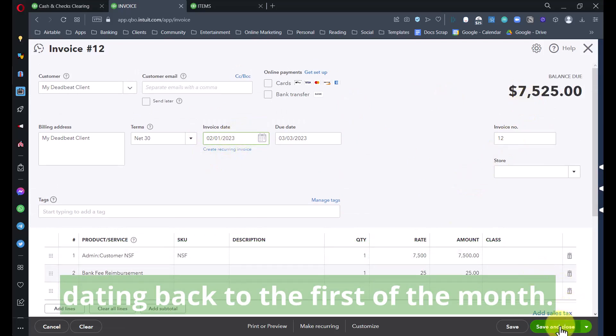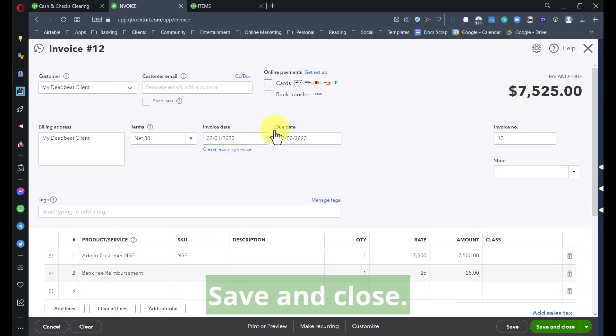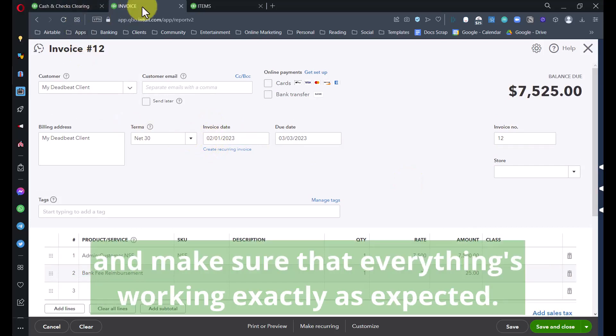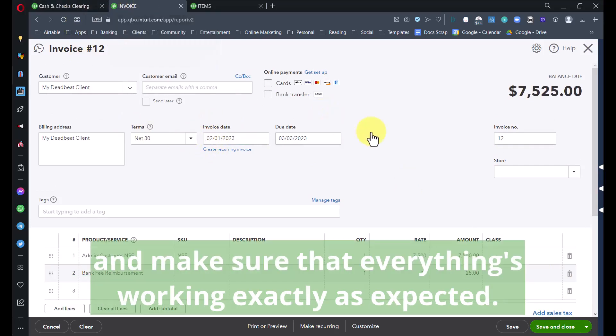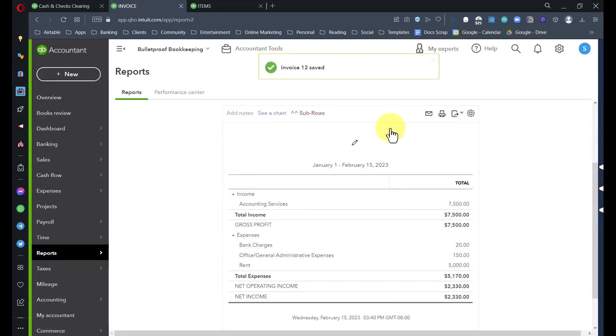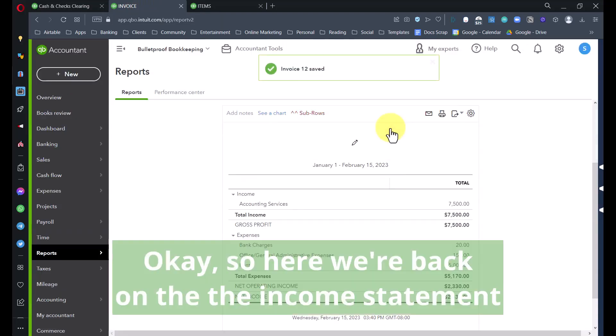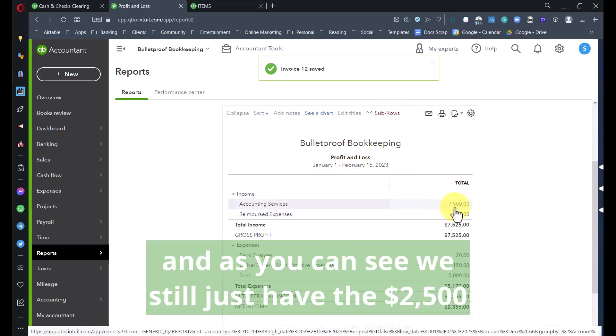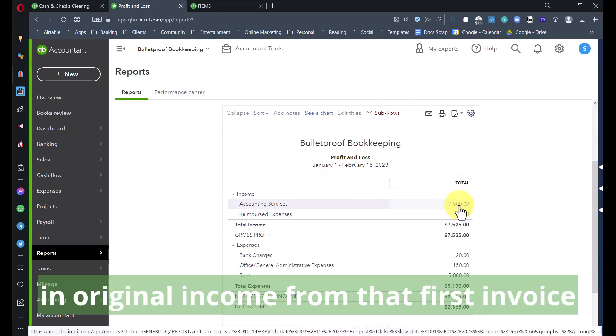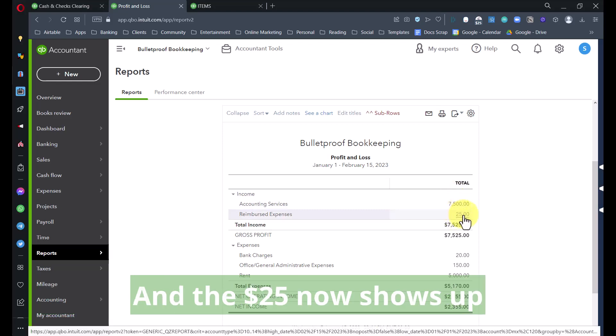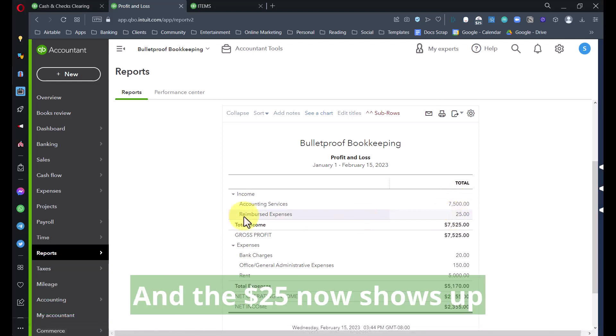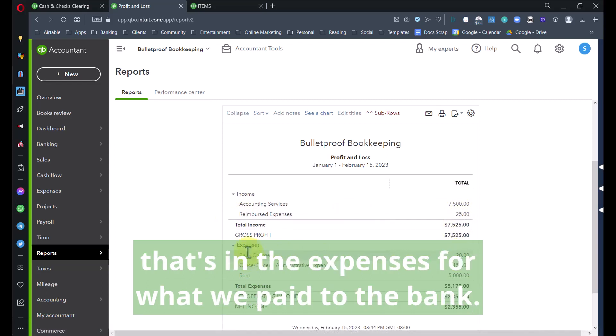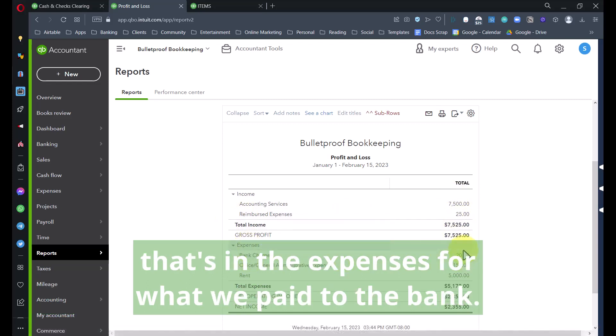$7,500 is going to go back against that Cash and Checks Clearing. We will now have a receivable on the books for $7,525 dating back to the first of the month. Save and close. Let's take a look at some reports. Here we're back on the income statement, and as you can see, we still just have the $7,500 in original income from that first invoice, and the $25 now shows up under Reimbursed Expenses.